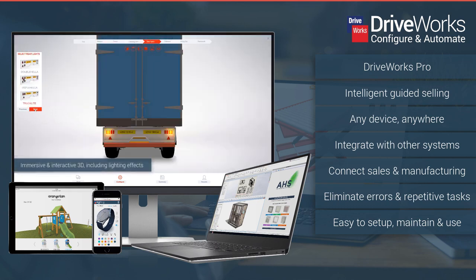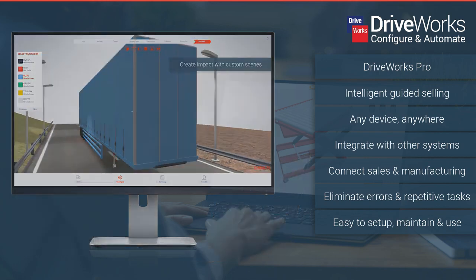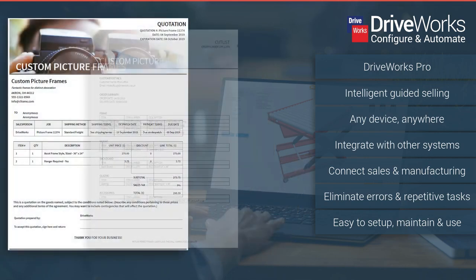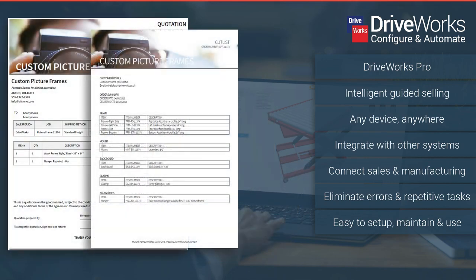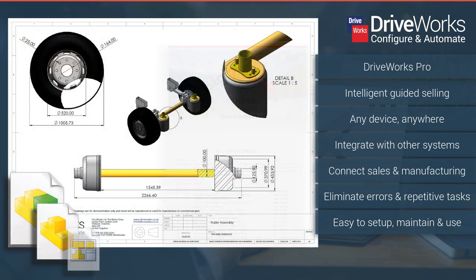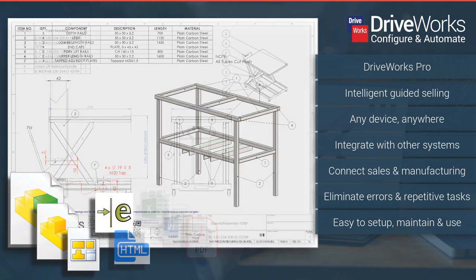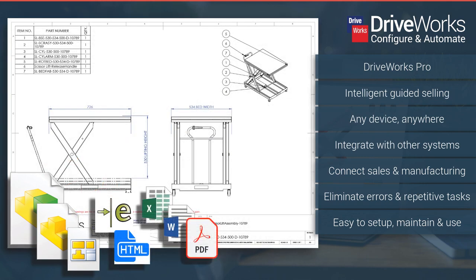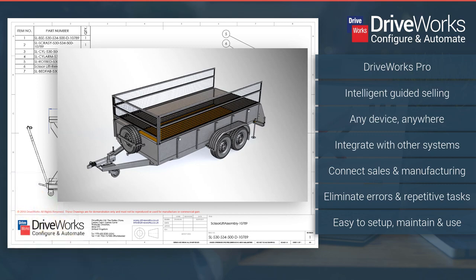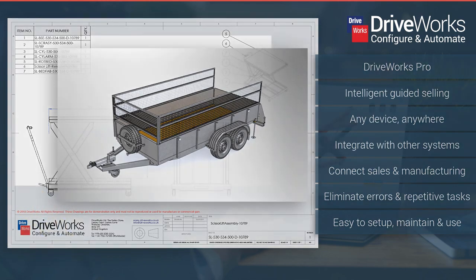DriveWorks automates the creation of sales quotes, manufacturing documents and data including SolidWorks parts, assemblies and drawings. Intelligent rules and logic eliminate errors and enable guided selling. Add your design rules to connect sales and manufacturing and improve quality.